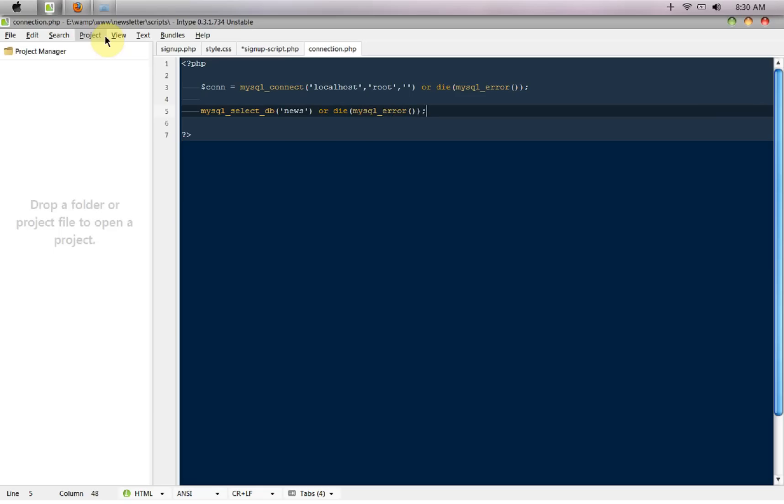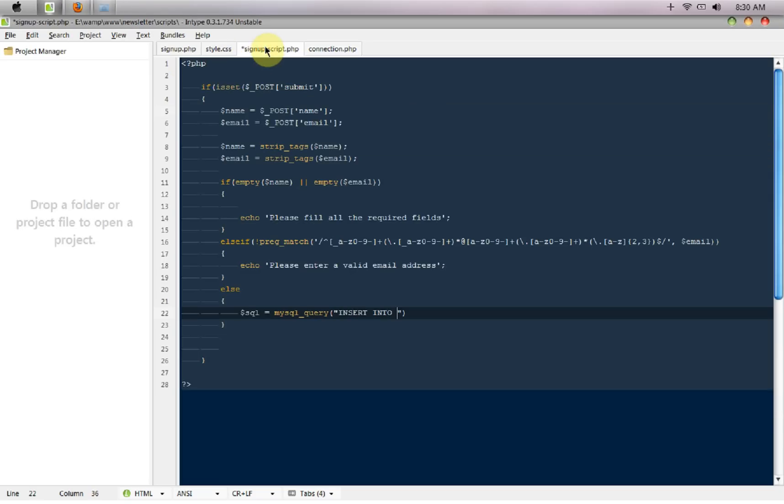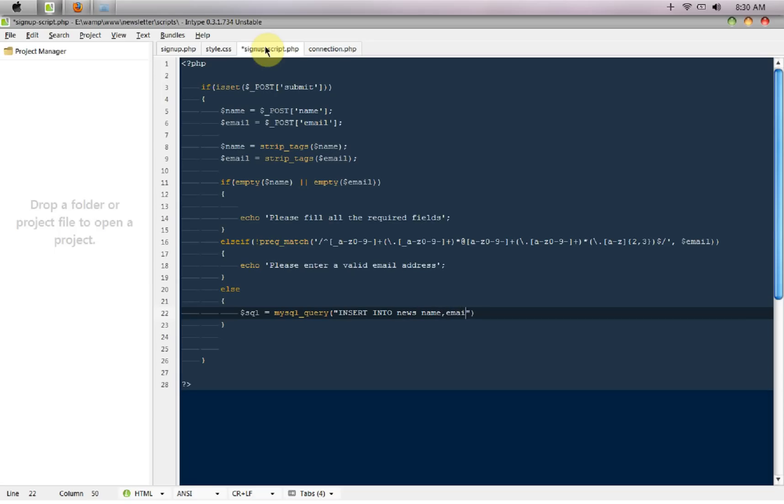Now here I'm going to say insert into news, that would be the name, the email, and the signup date.